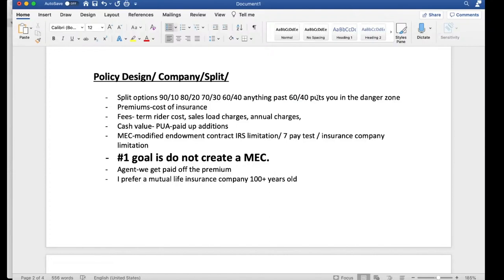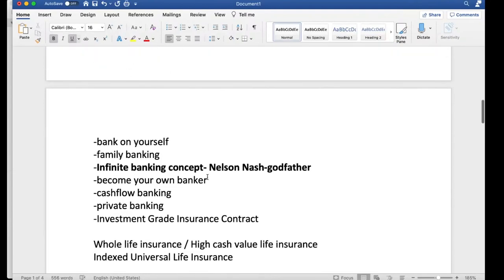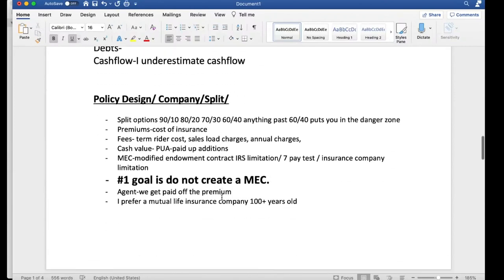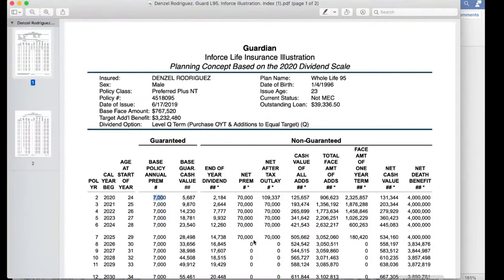In my personal opinion — backed by facts and evidence — anything past a 60/40 split puts you in the danger zone. The danger zone means you're stepping into traditional whole life insurance where you're not benefiting from high cash value life insurance. It's going to take you a significantly longer period of time to just break even on your money.